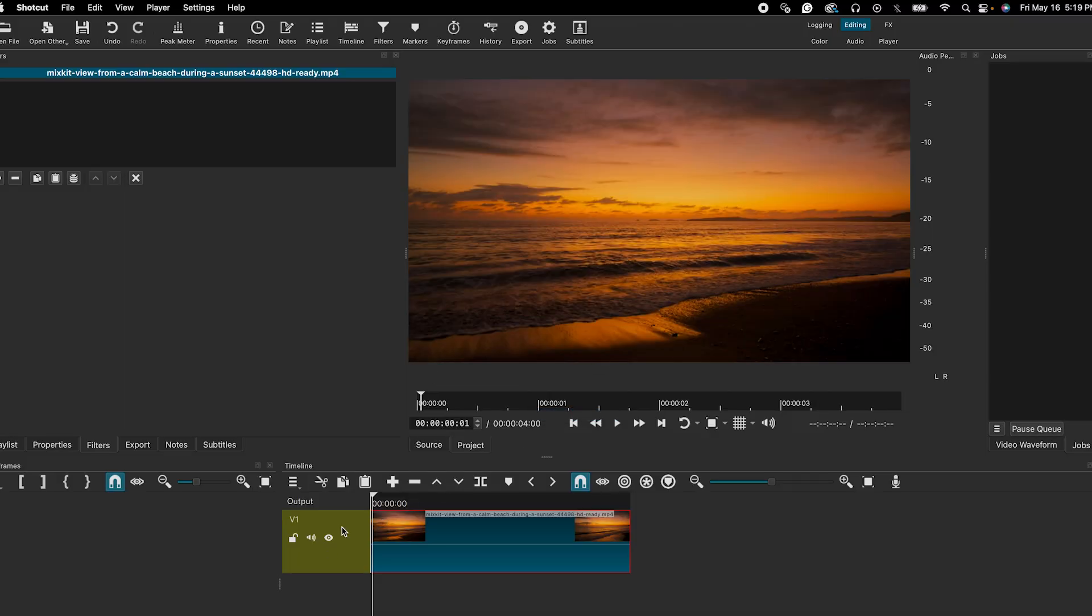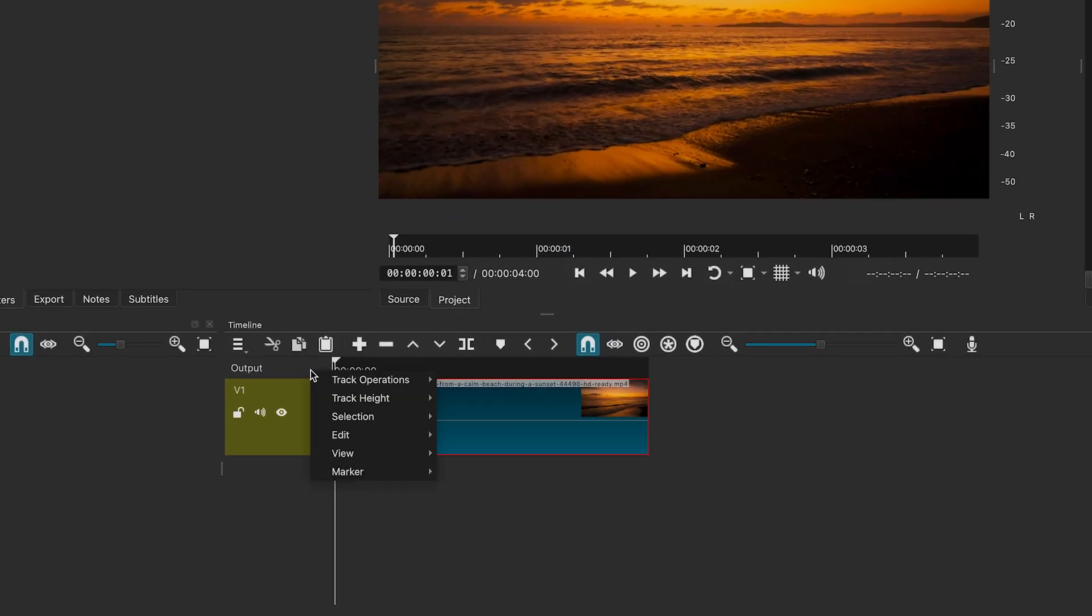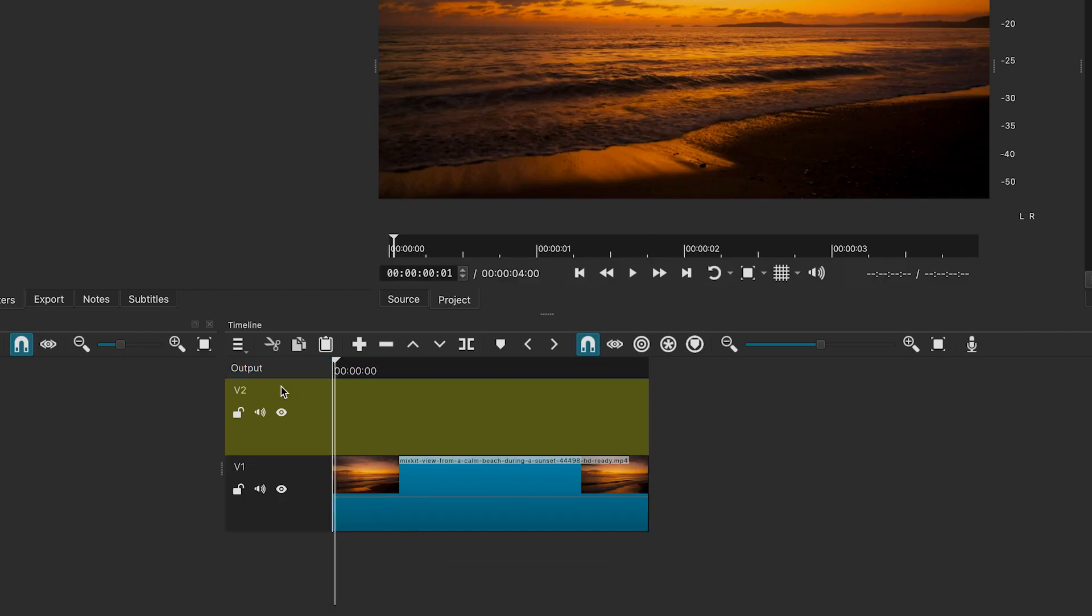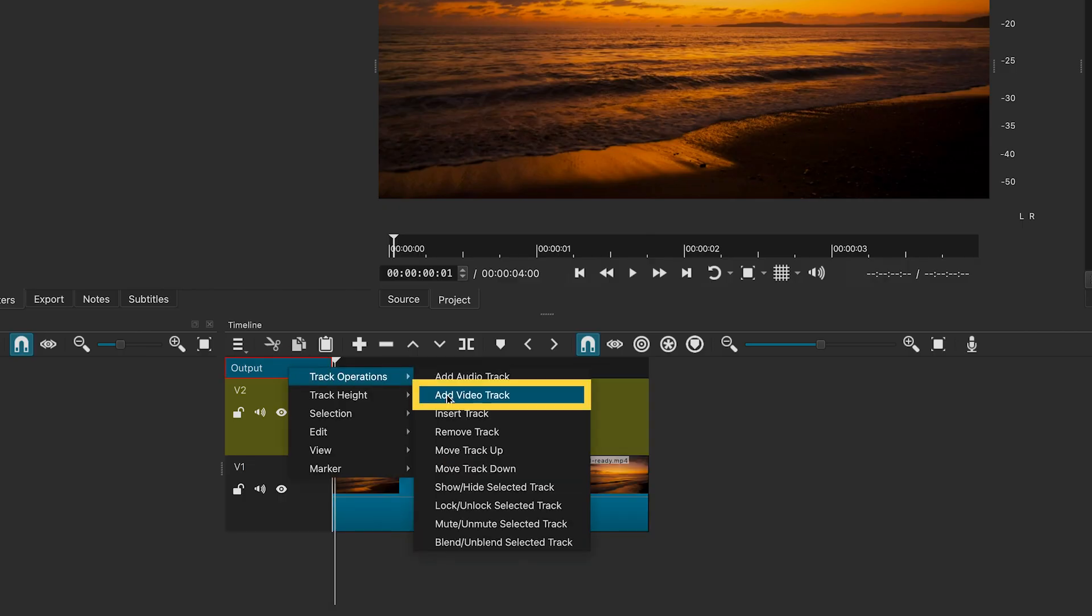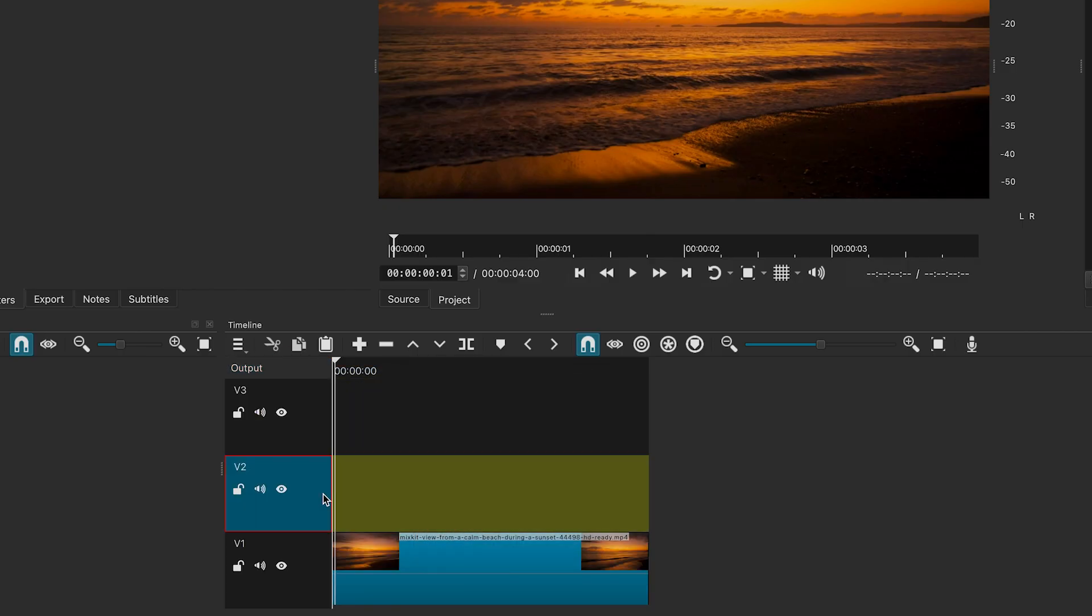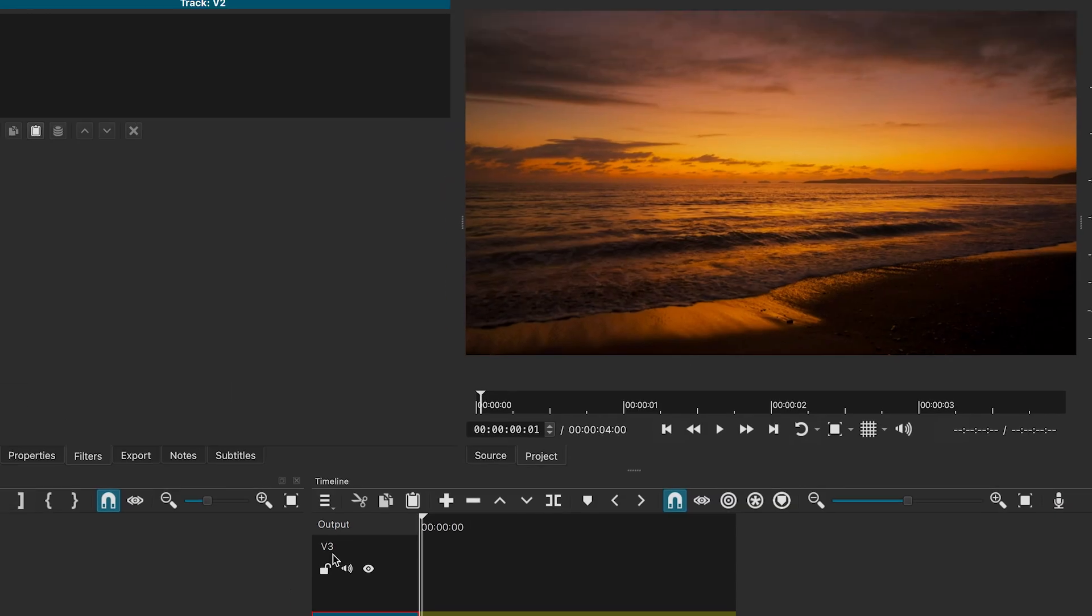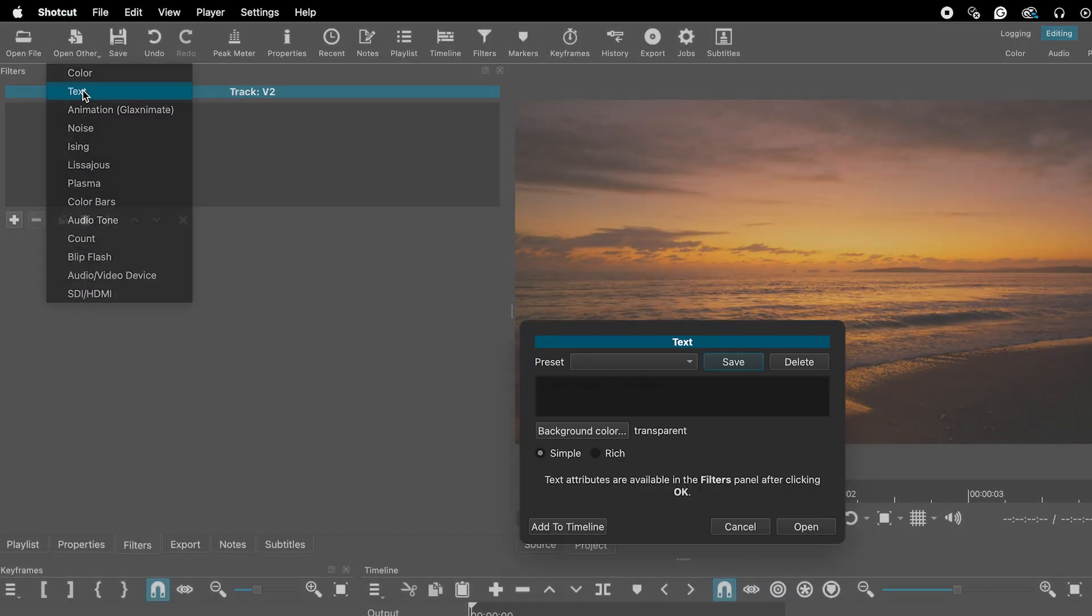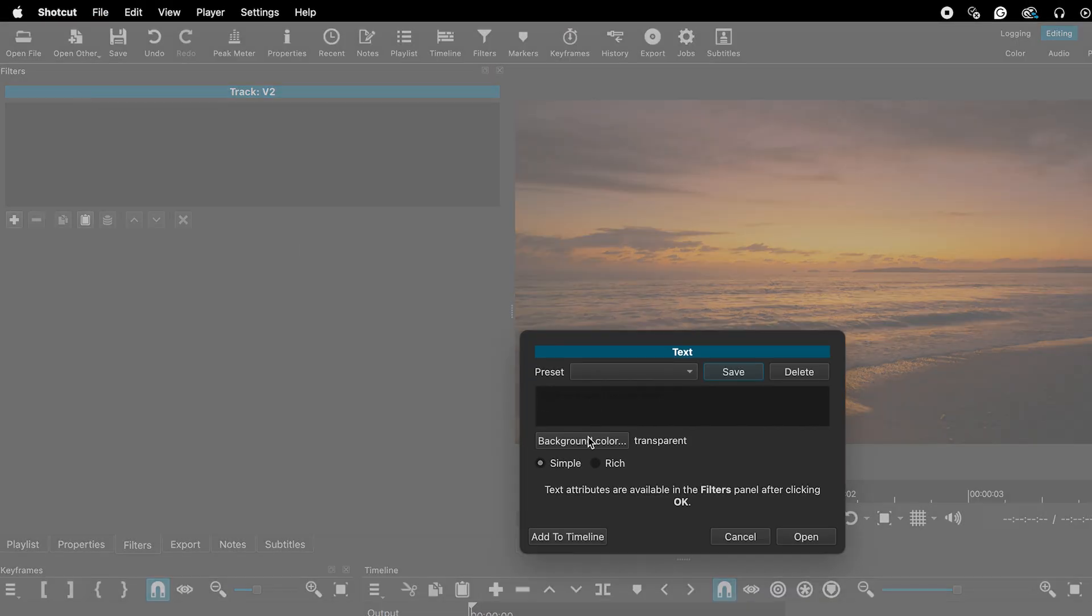First, I will add two video tracks to add titles. Go to open other, select text and choose simple.